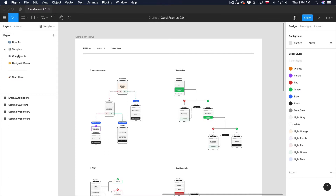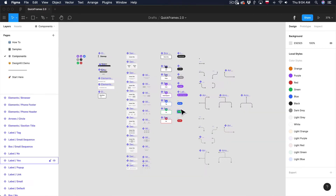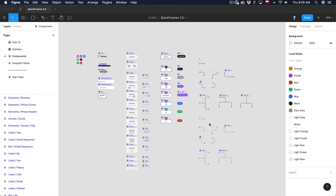Our next page is Components. Here we can find all the individual elements used in Quick Frames, like sections, icons, boxes, labels, and arrows. If you want to customize Quick Frames and change the fonts or the look of your flows, it would be best to come to this page and make all your customizations to the master components here in Figma. All these changes will be automatically applied to all of your flows.